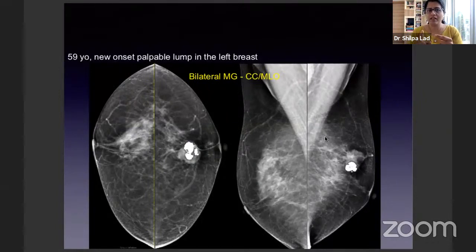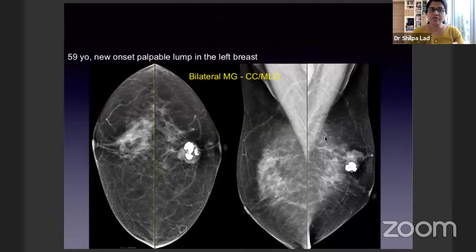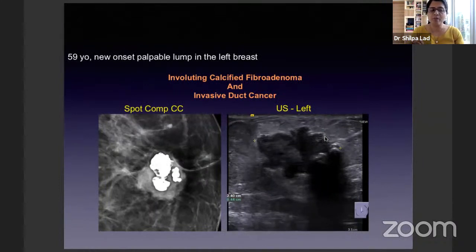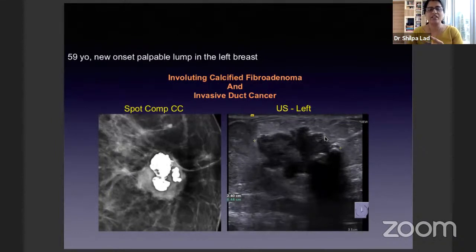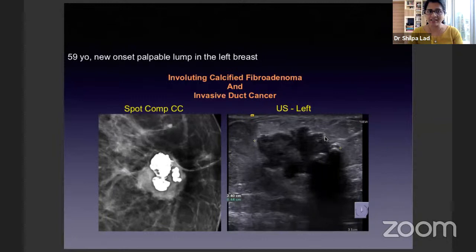This is a case from last evening. A 59-year-old with new onset palpable lump in the left breast — we see a benign popcorn calcification, but along with that there is a soft tissue mass with irregular margins surrounding it. The two pathologies are coexisting: an involuting calcified fibroadenoma and an invasive cancer right beside it. This happens in less than 0.1% of cases — the exception to the rule. Having said that, having that mammogram for correlation along with your breast ultrasound is mandatory.